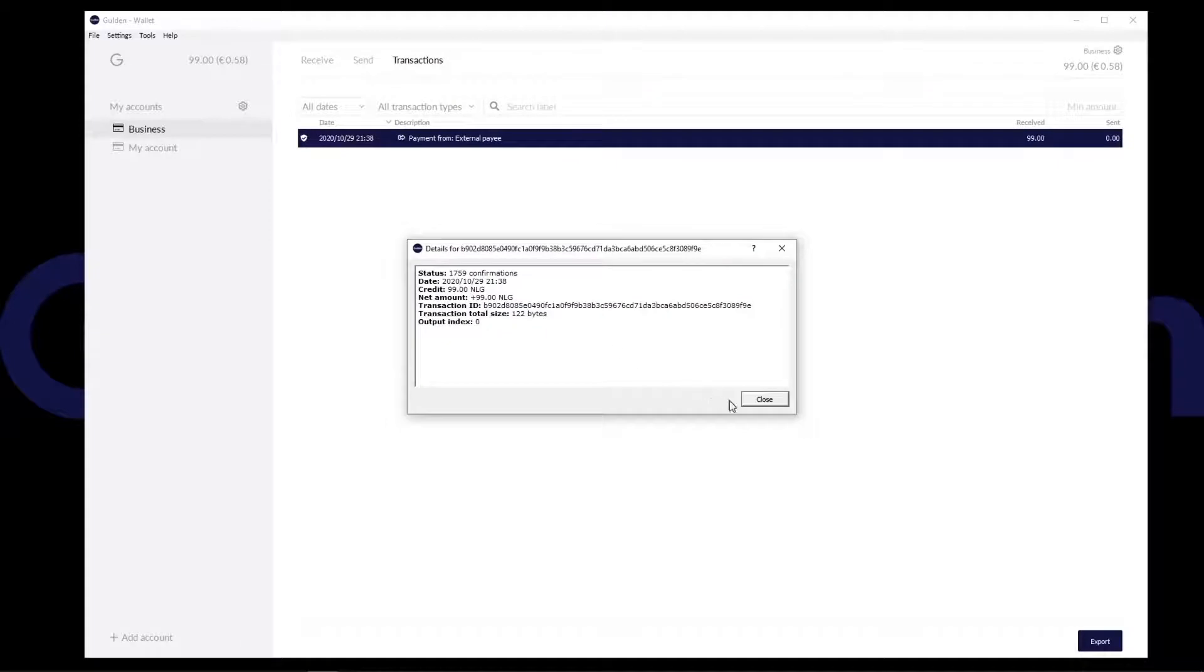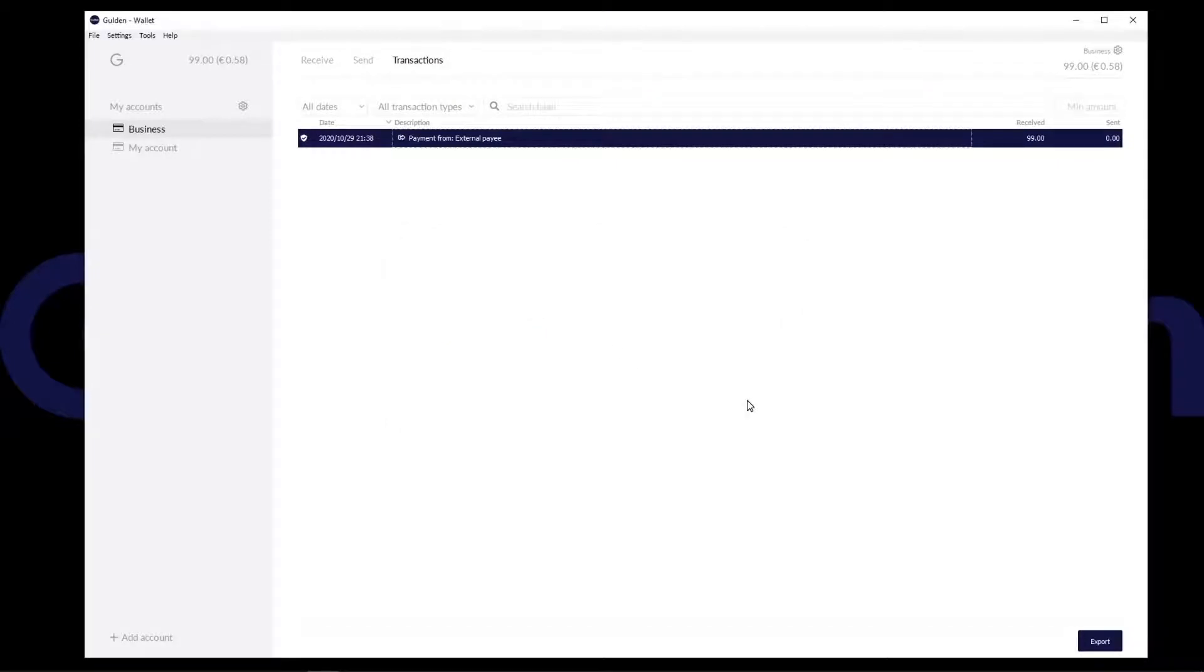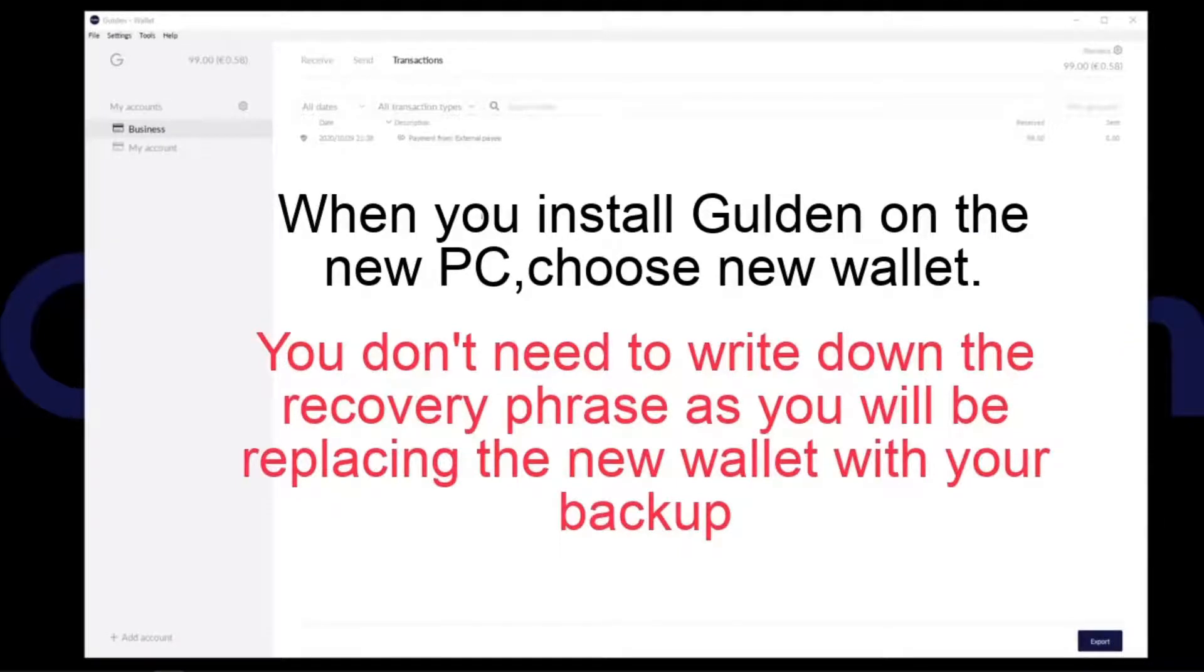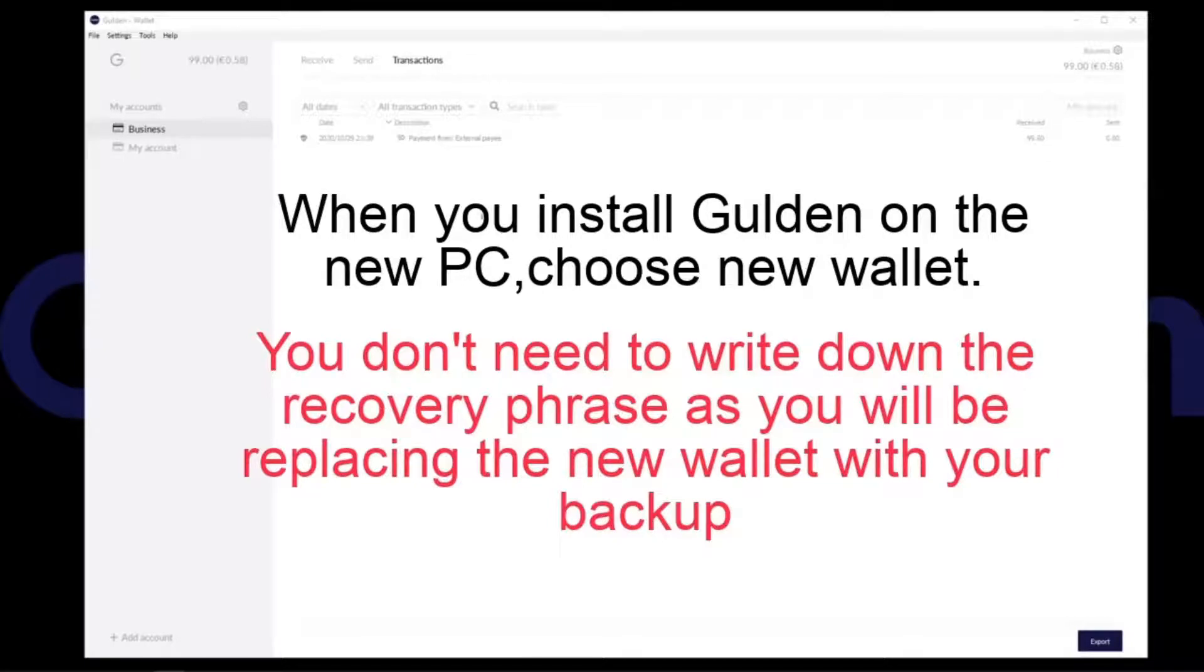Okay, so what I expect to see when I restore my wallet on the new PC is my balance, my business account and this transaction. To begin the restore, you'll first need to install and download the Guilden wallet on your new PC. When you get to the screen where you need to choose between new wallet and restore wallet, just click new wallet and wait for the blockchain to download.